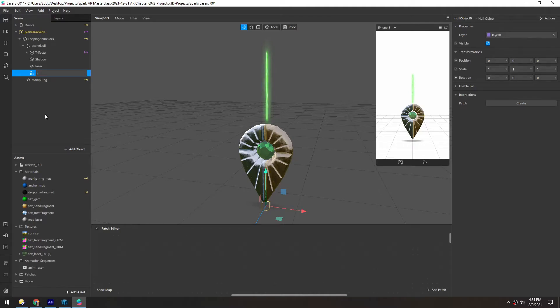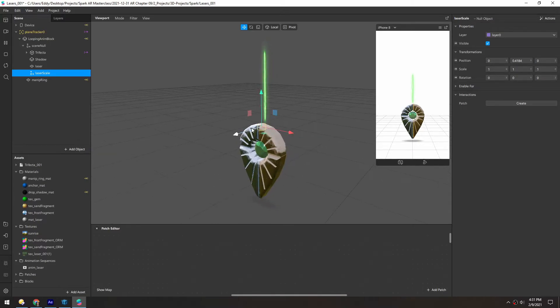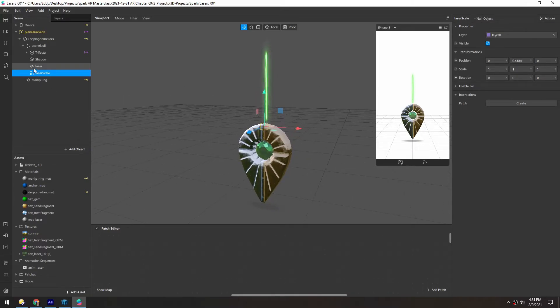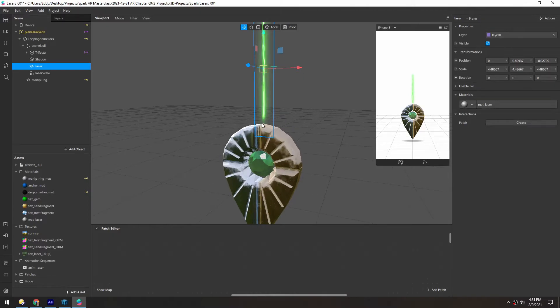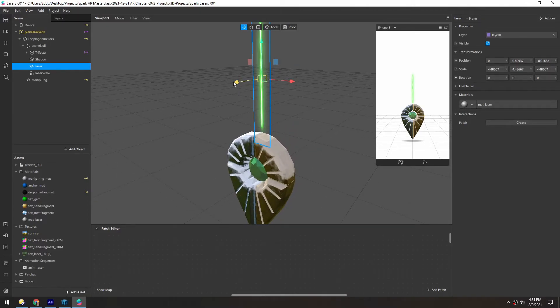We'll call this laser scale. We'll position this right at the source of the laser, which will be in this top area. And then the laser should sit right above that.